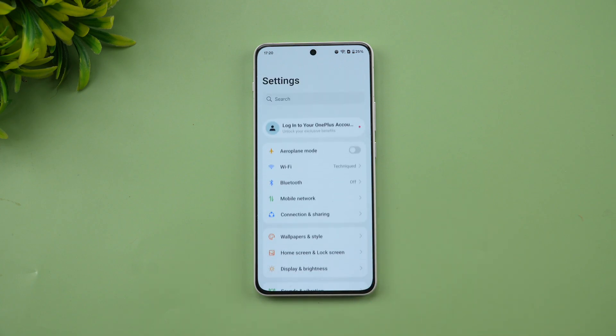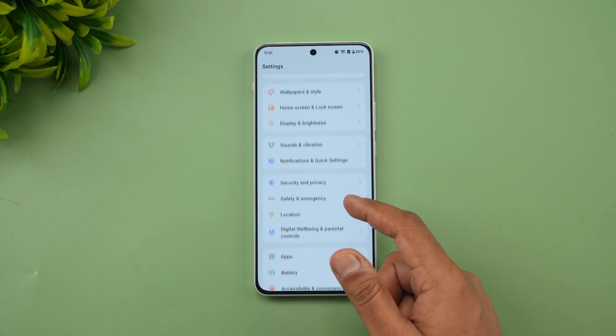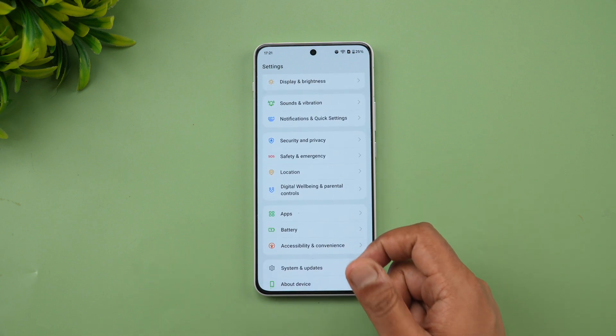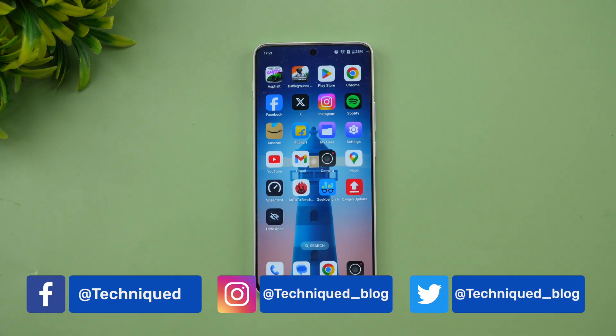The OnePlus Nord 4 has just received the Android 15 update, which will be rolled out to almost all users this month — December 2024. We've previously covered the Android 15 update for the OnePlus 12, 12R, OnePlus Pad 2, and OnePlus Open, making the Nord 4 the fifth device to receive it.